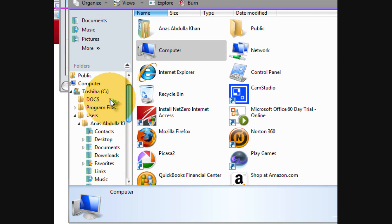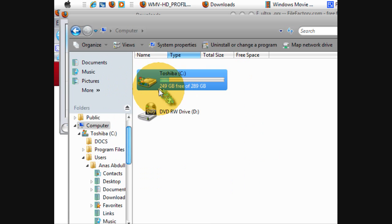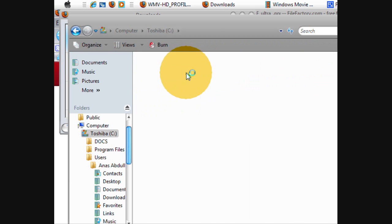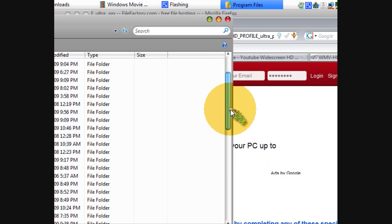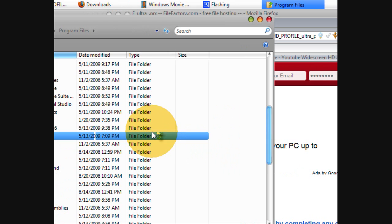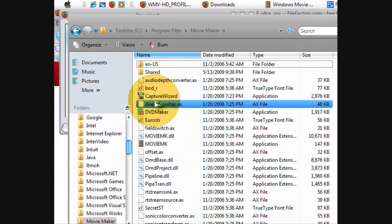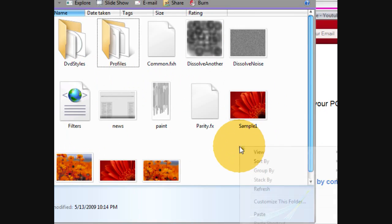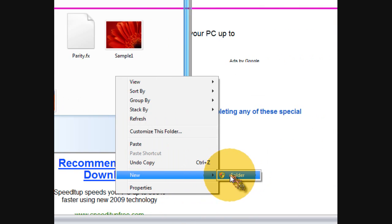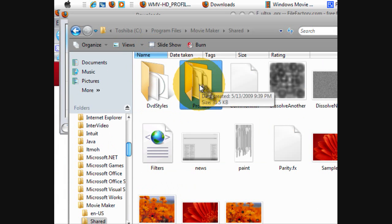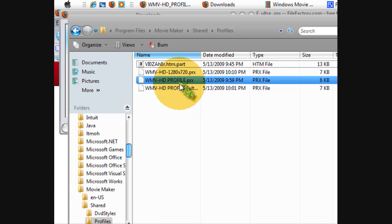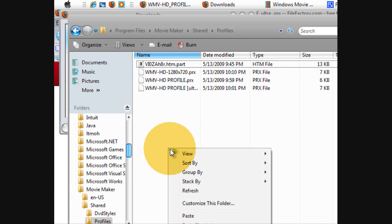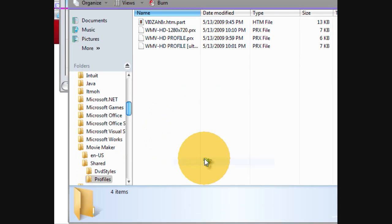Go to Computer, then whatever your computer is called. Now you go to Program Files, and then you go to Movie Maker Shared, and then go to Profile. If you don't have Profile, you have to make a new folder and name it Profile just like that.